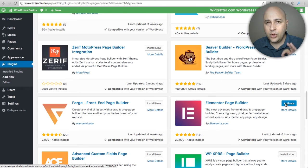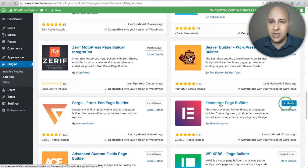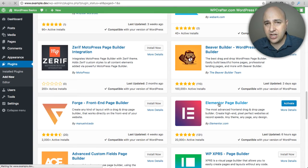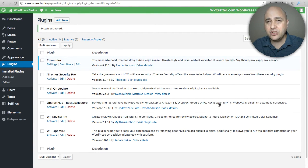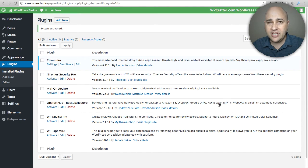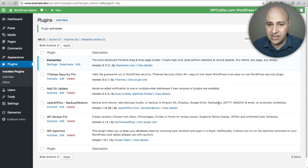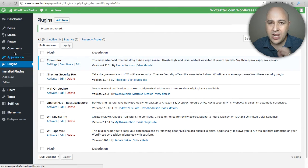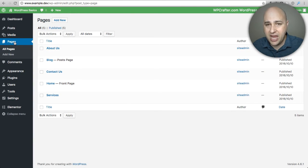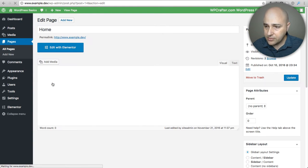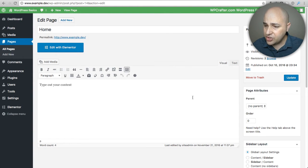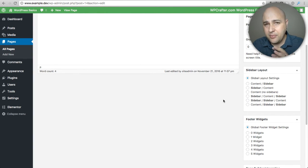I'm gonna go ahead and click on install and then activate. This is the most full-featured free page building plugin. When it comes to page builders there's what's called a back-end page builder and a front-end page builder. Elementor is a front-end page builder. I've already downloaded and installed and activated it, so now let me show you the difference of building a page using a page builder.